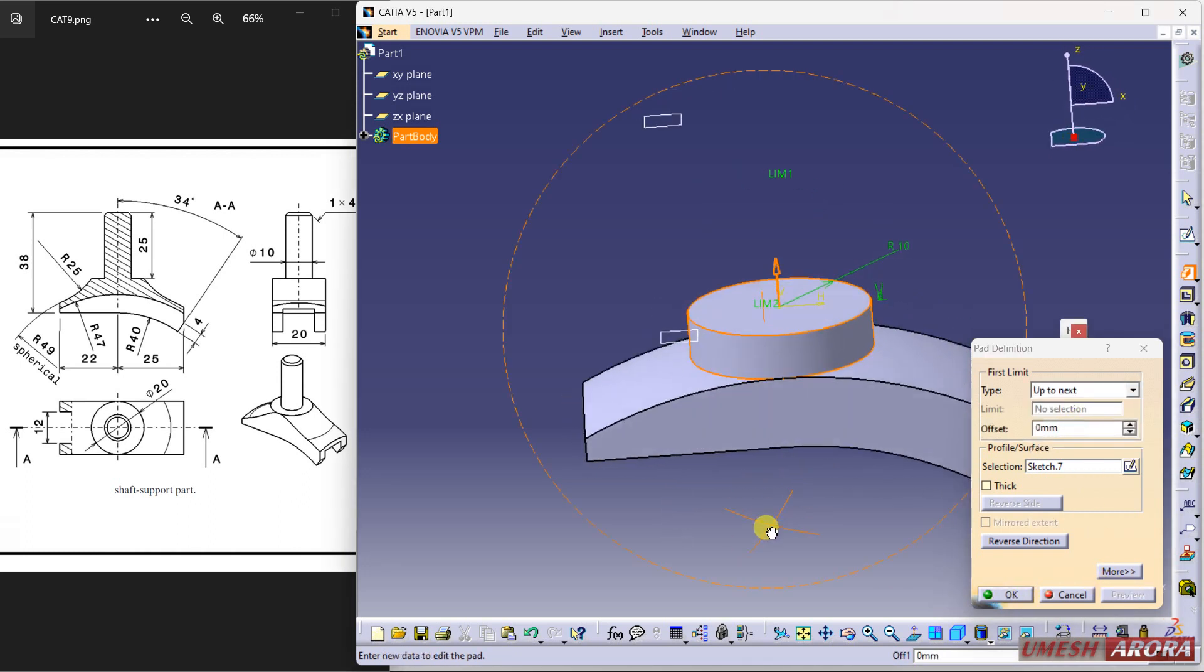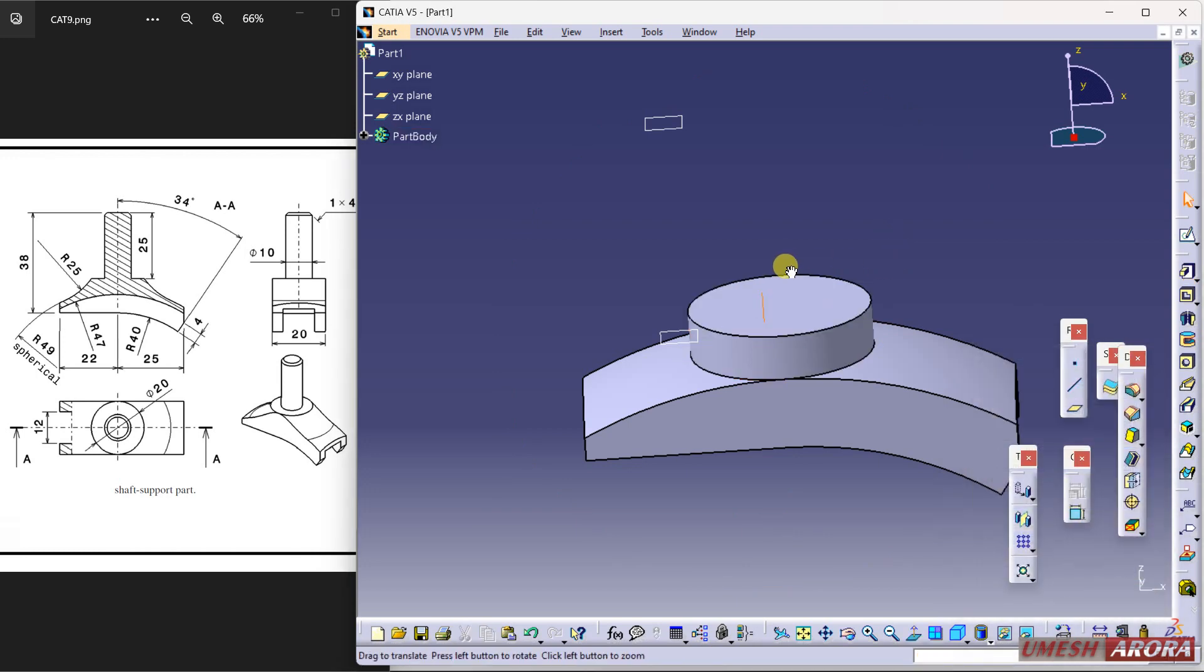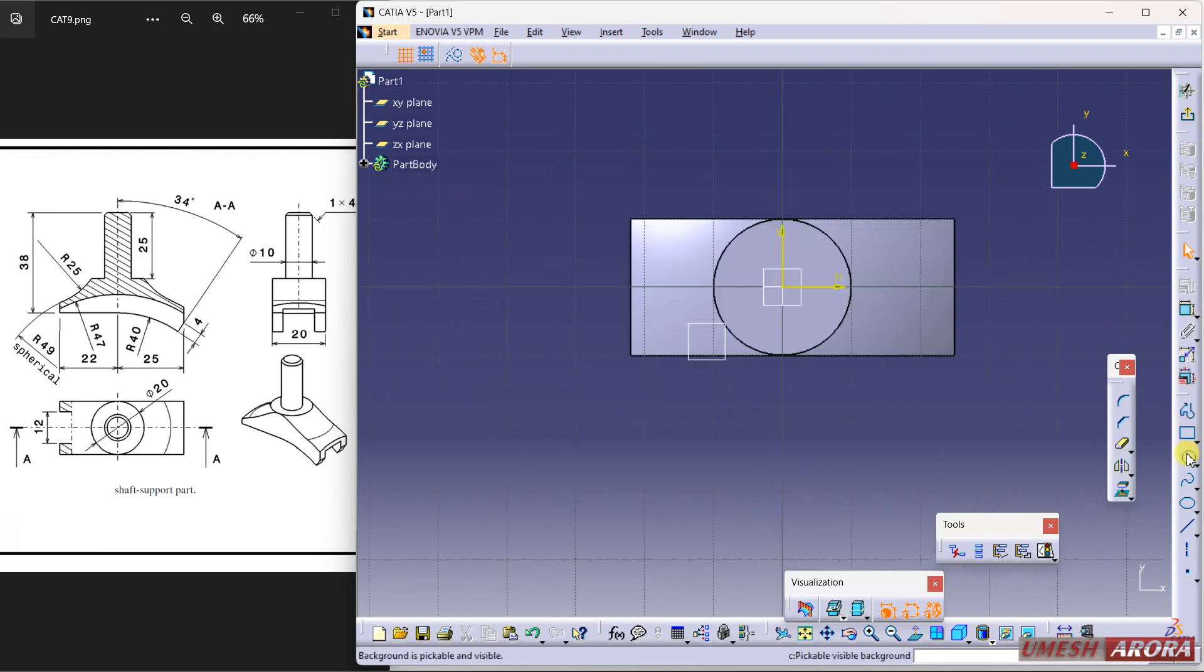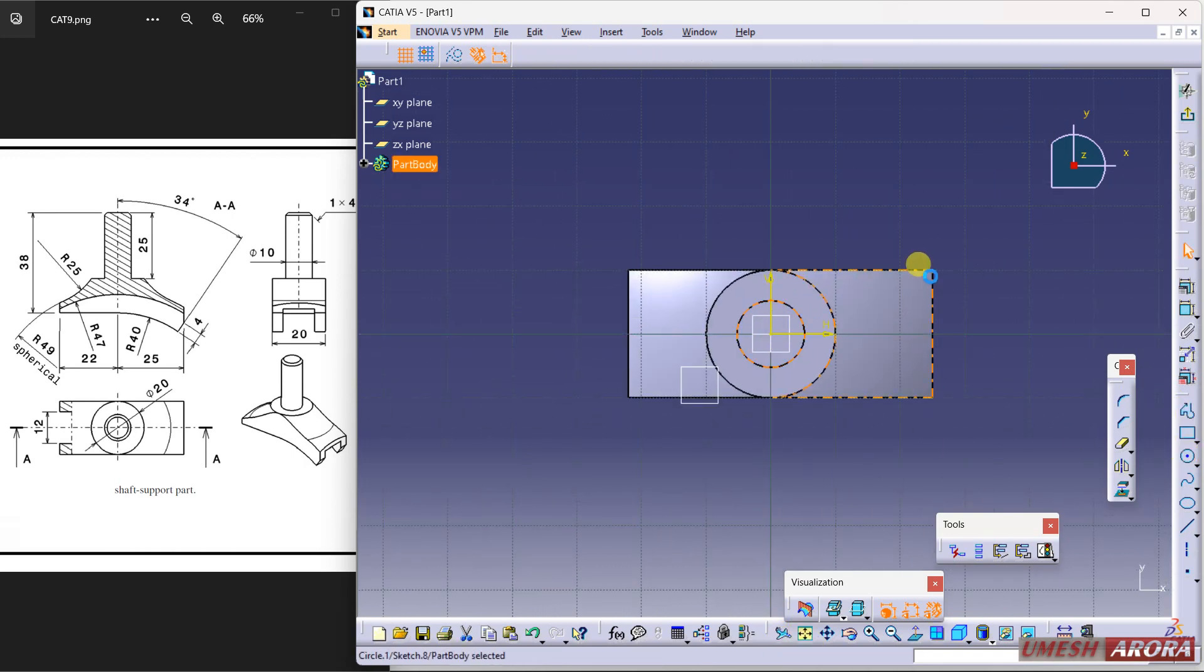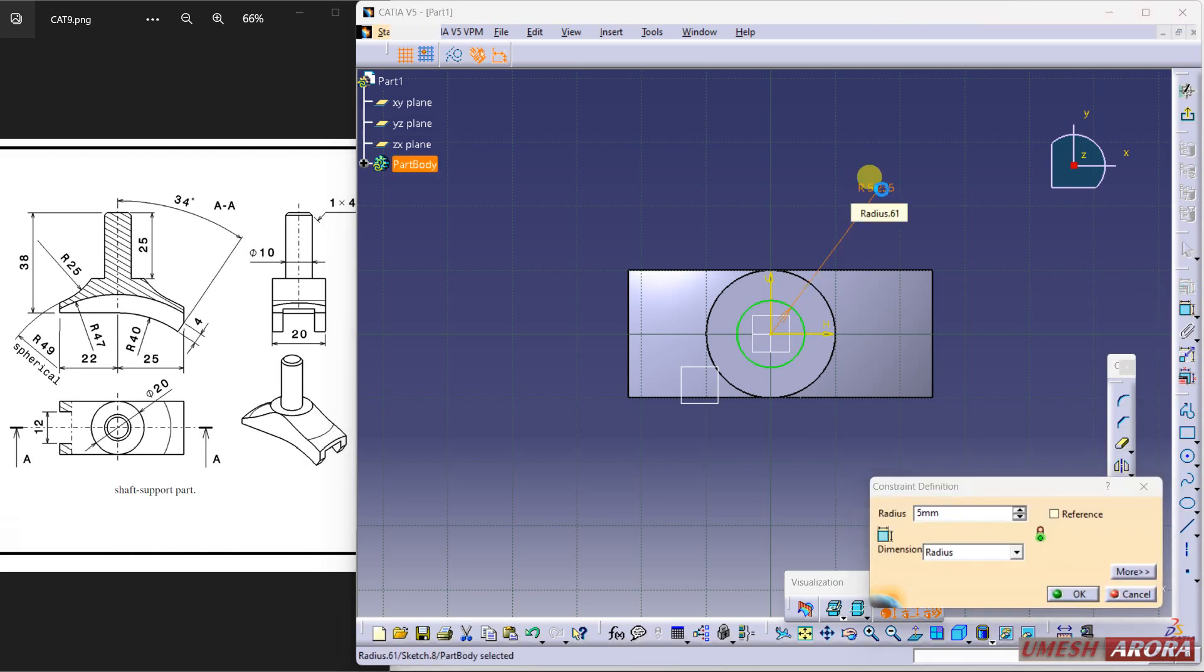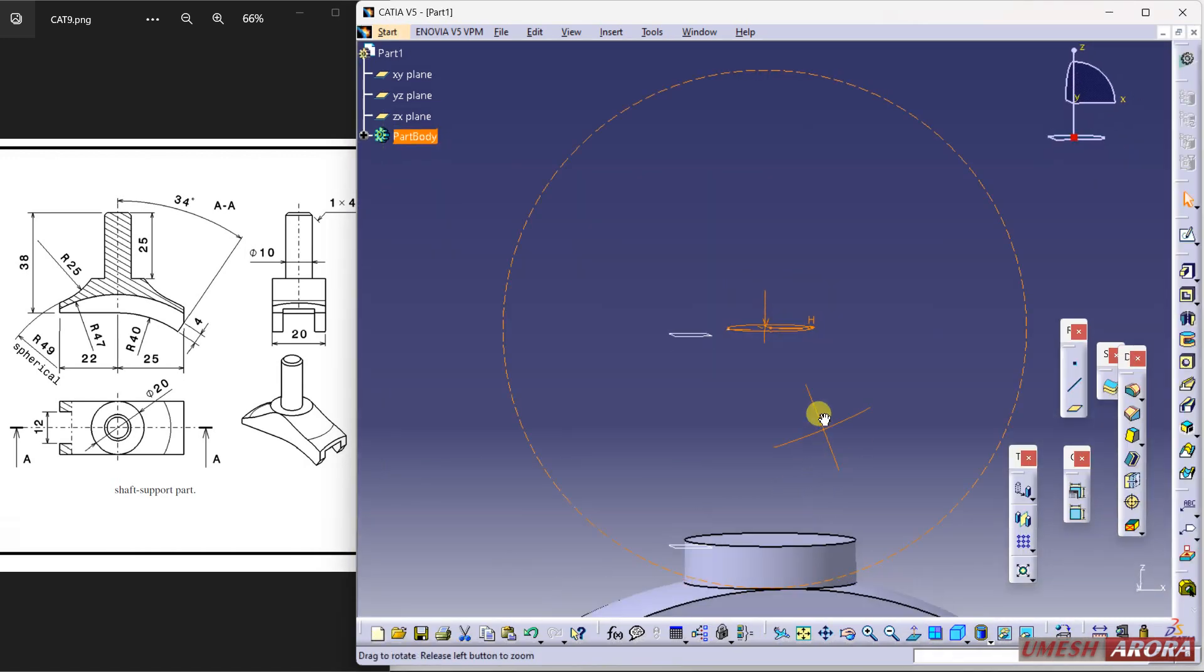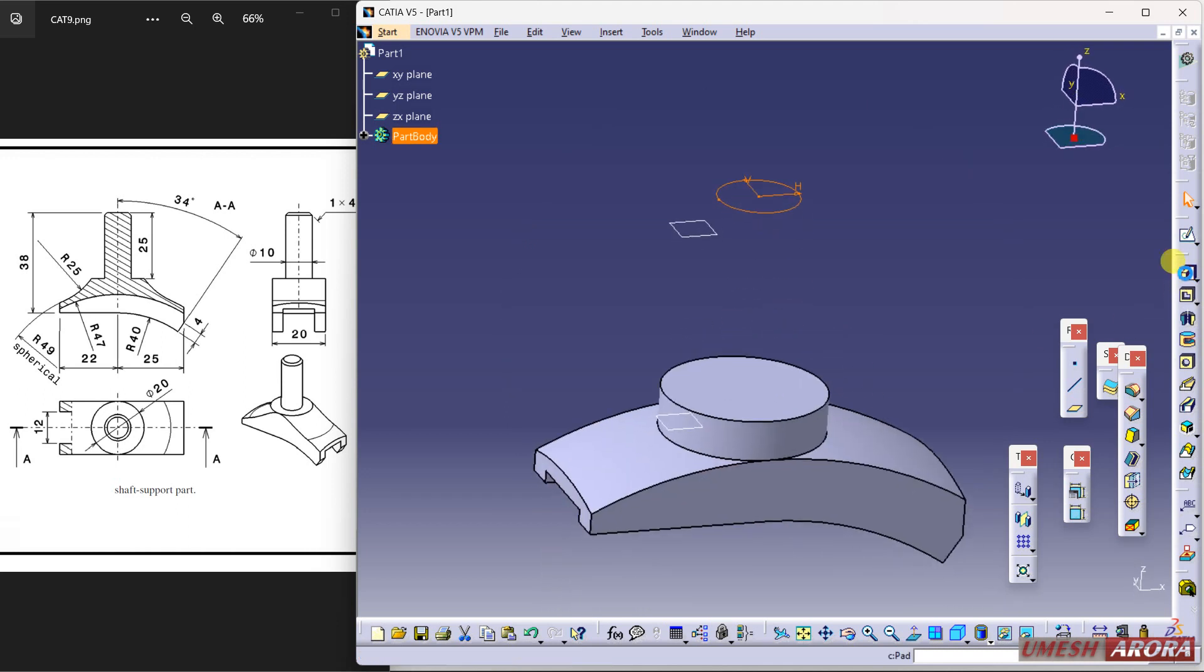And for the second plane, draw one more circle and the circle is 10 dia, 5 radius. And extrude this reverse and until next. Okay.